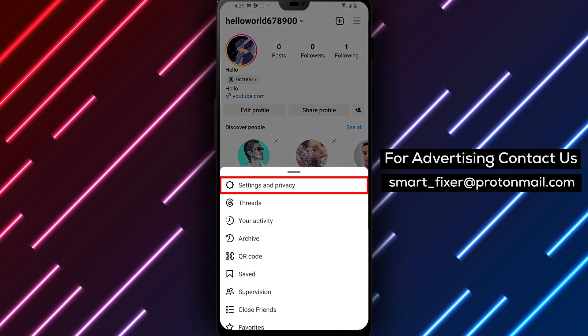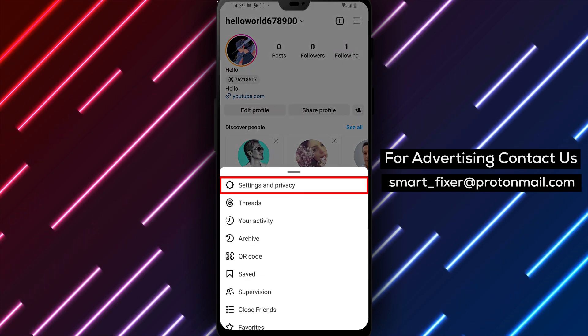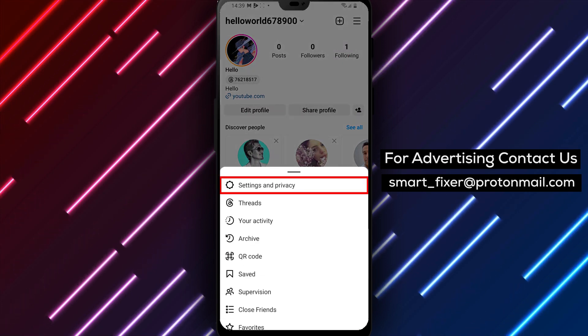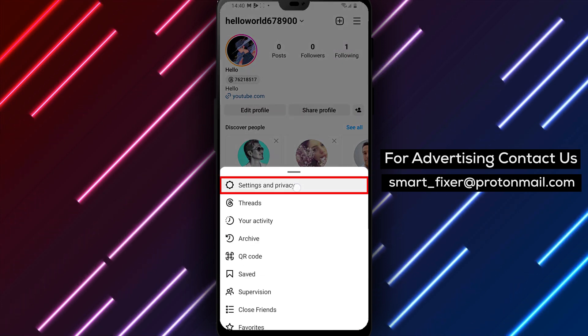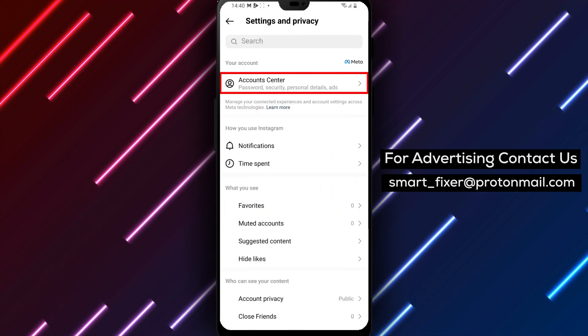Step 3: Access Account Center from the menu. Select Settings and Privacy, then tap on Account Center.